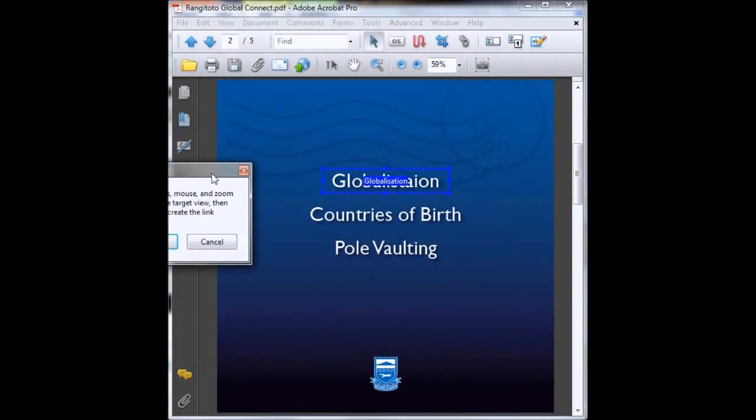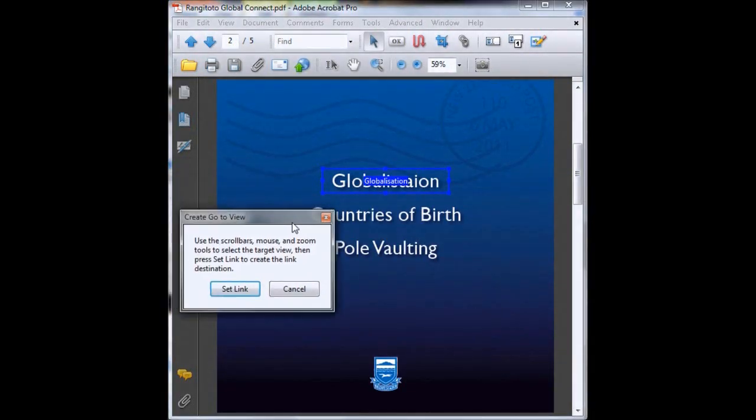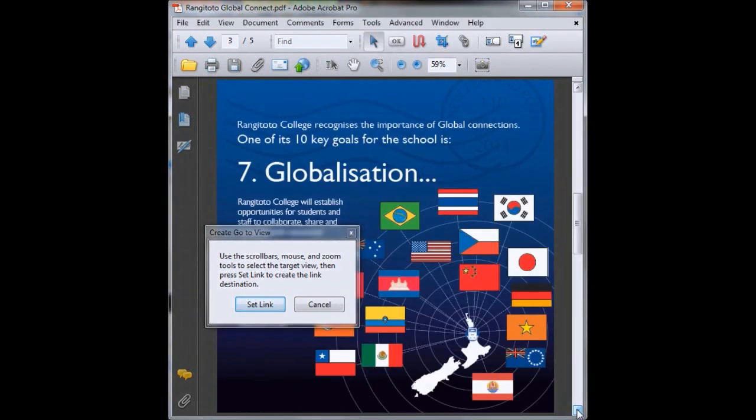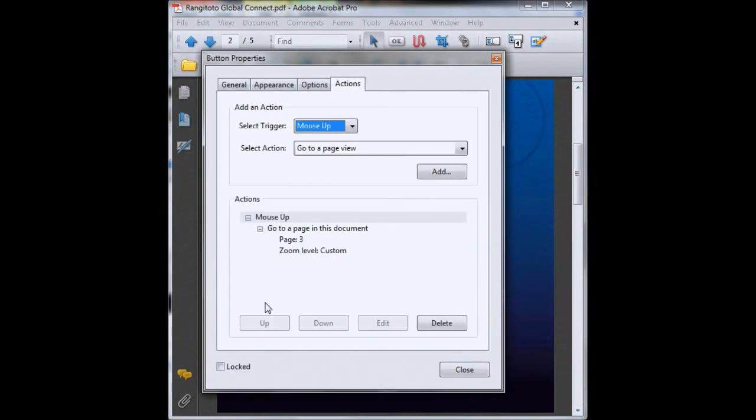Now the PDF is wanting us to scroll to the page that we want the button to go to when it's activated. So here's my globalization page and then we click set link, close.